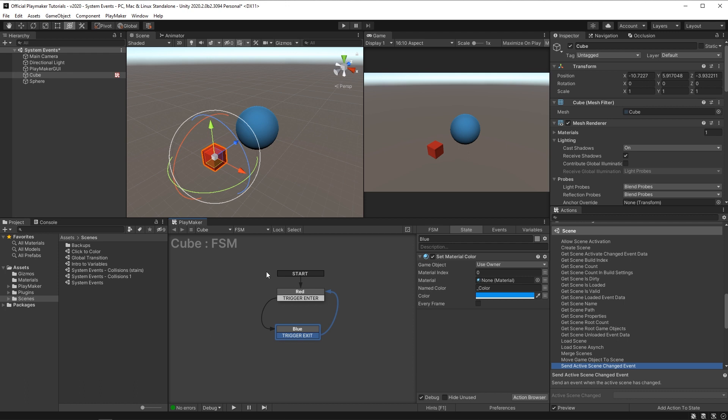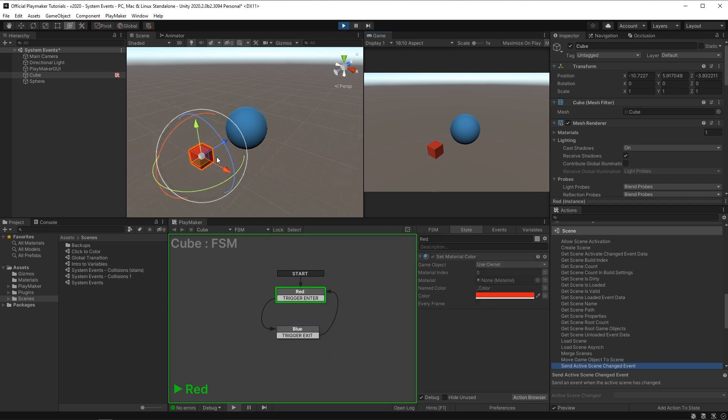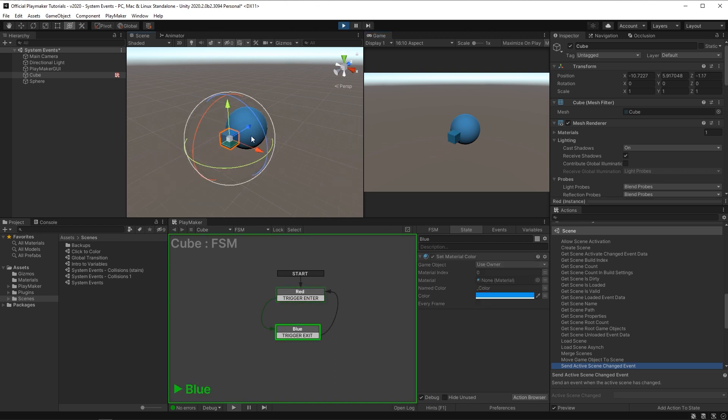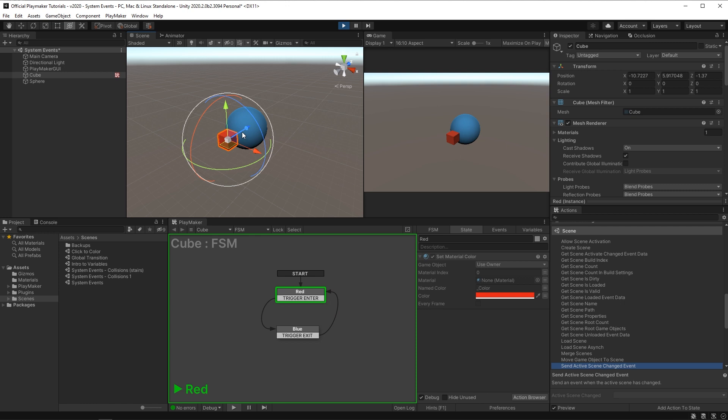So let's see that happen when I press play. I'll move the cube in it, and it turns blue. And then if I take it out, it turns red.